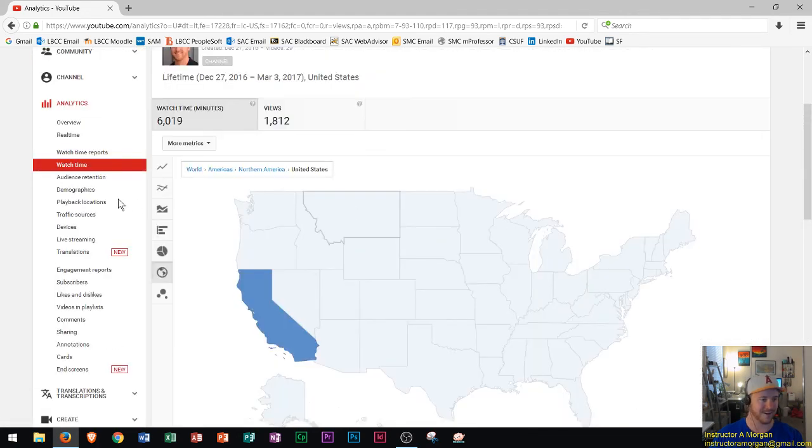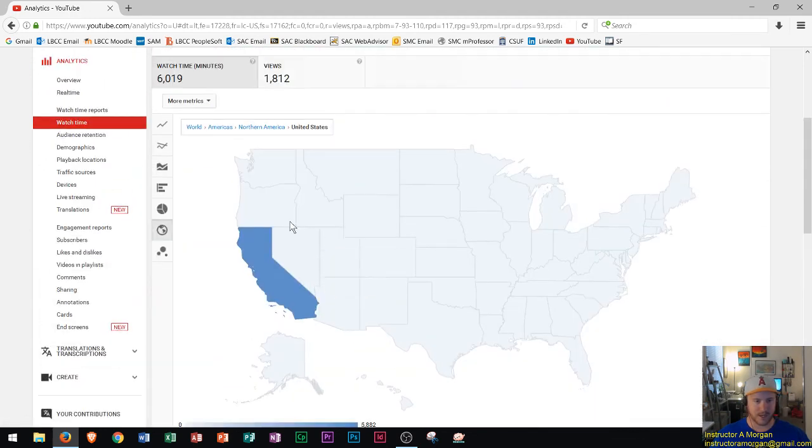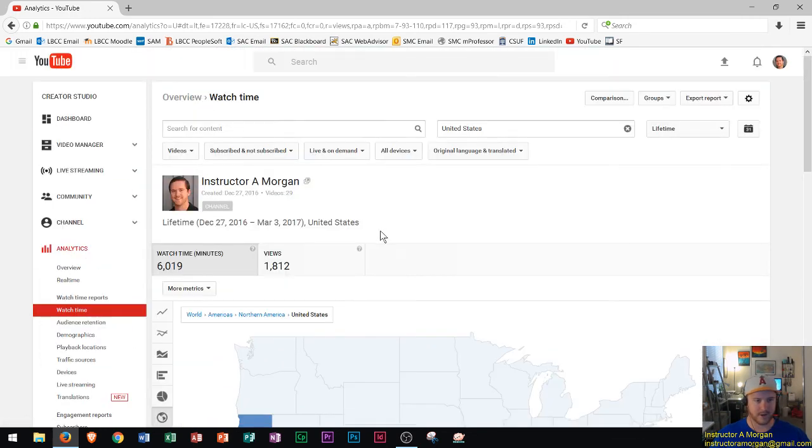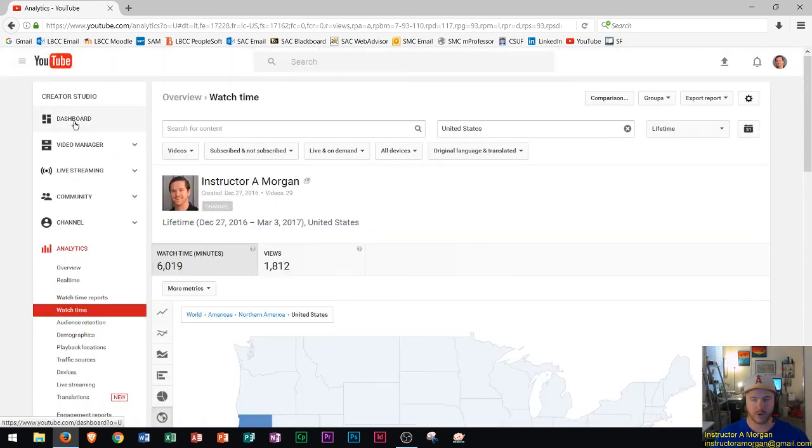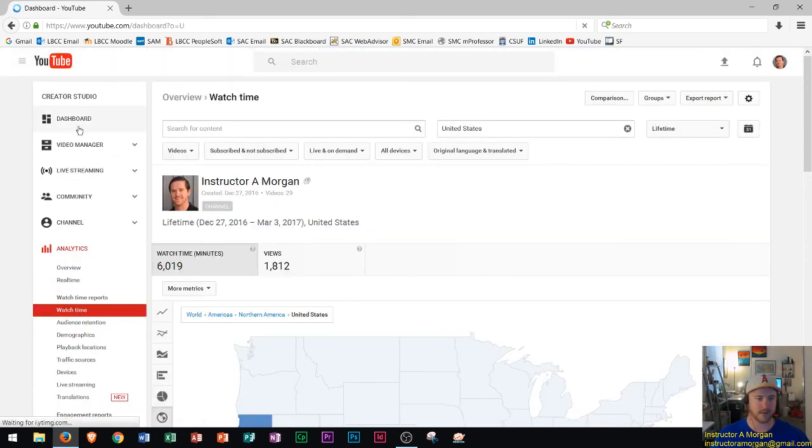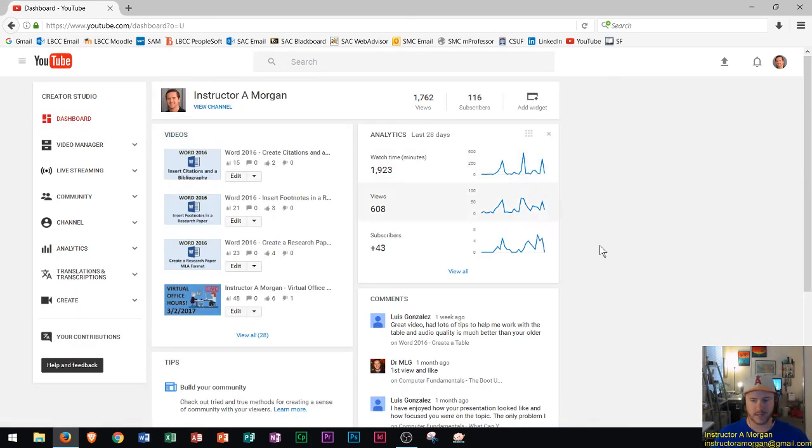That's a little bit about the watch time, the view counts in the background, what videos people are watching. Pretty cool stuff here on YouTube analytics. That's a little bit about how the channel's going so far, it's been pretty successful. It's been cool to see that my students have been watching and enjoying the channel.